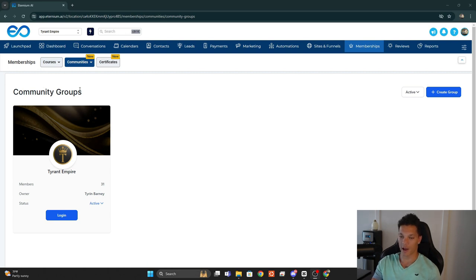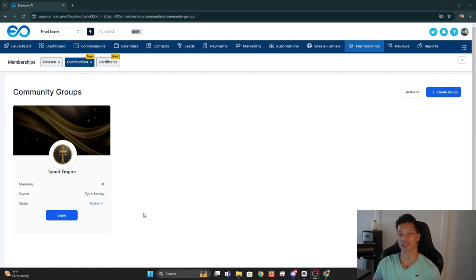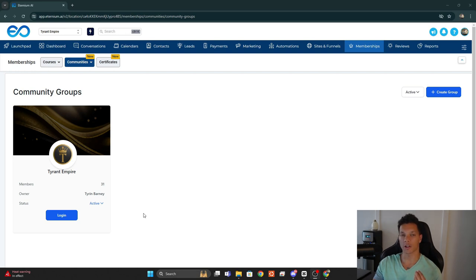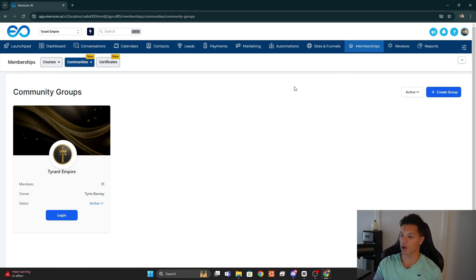Here I have my pre-existing community group, the Tyrant Empire Community — for tyrants, those who are looking to conquer their lives. It's a free community; the link to join is down below. But we are going to create a new group, so we're just going to click Create Group.